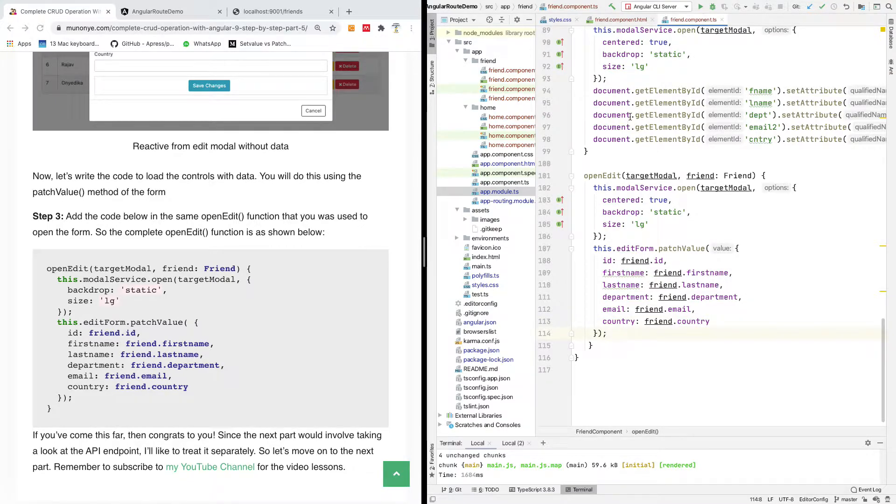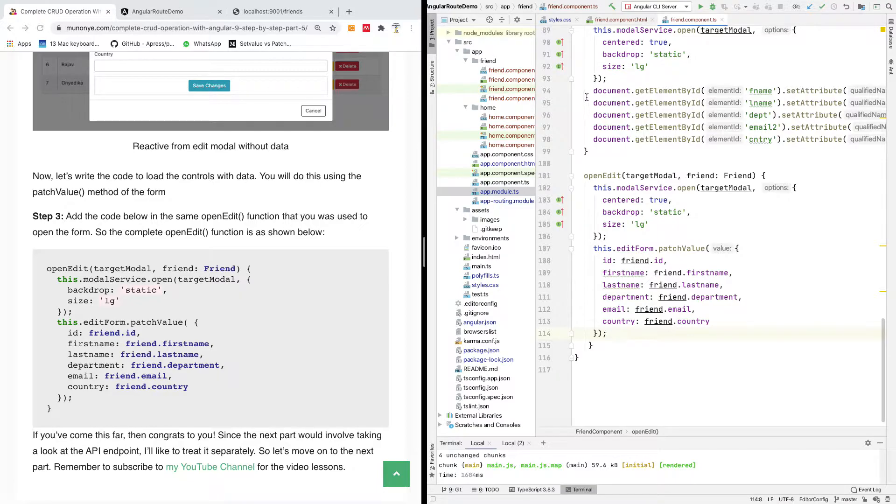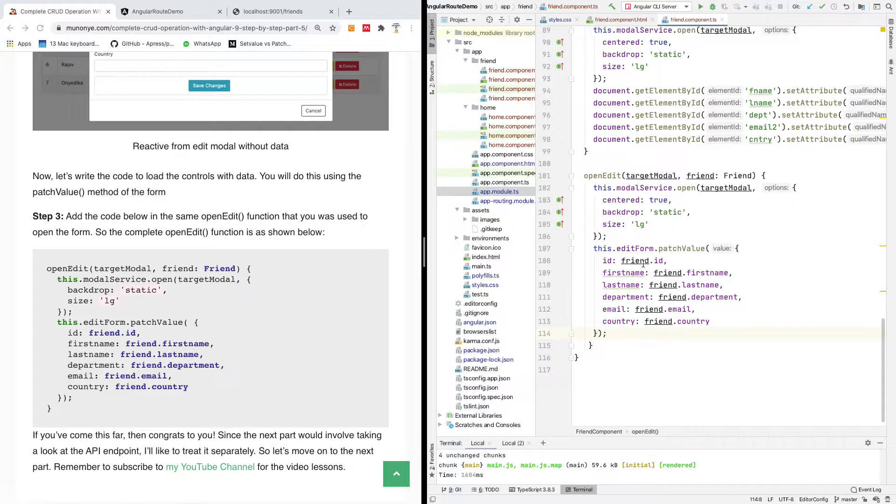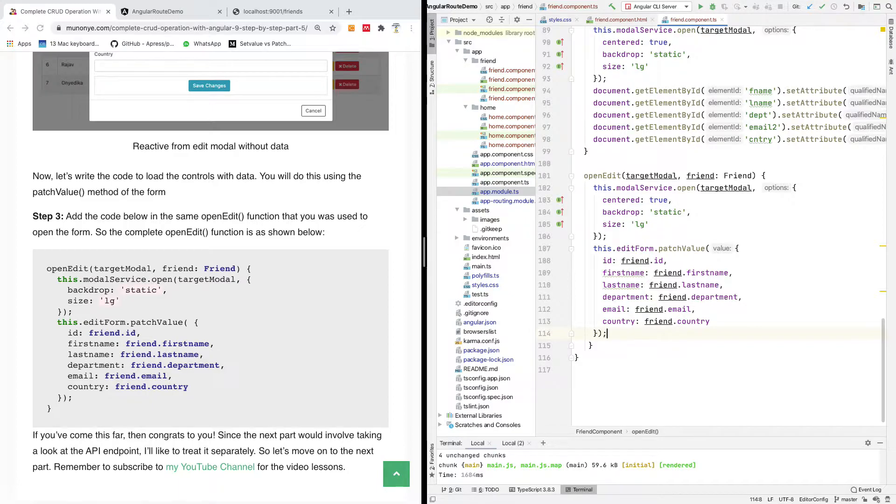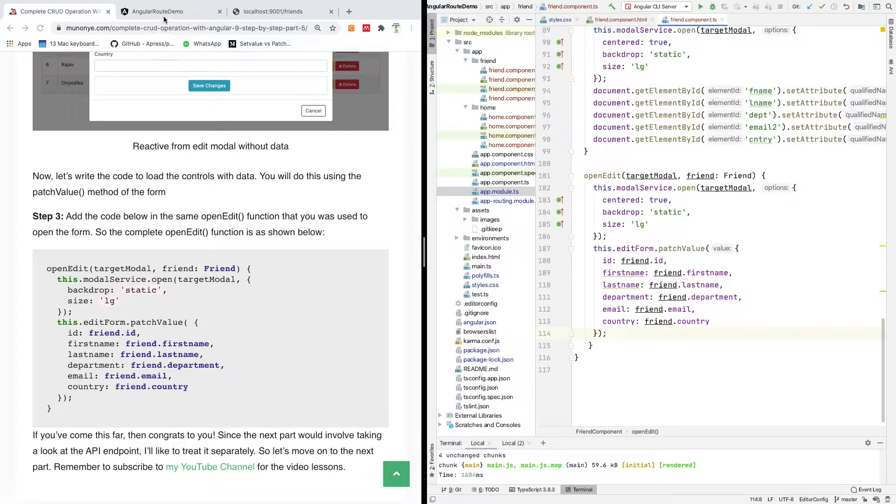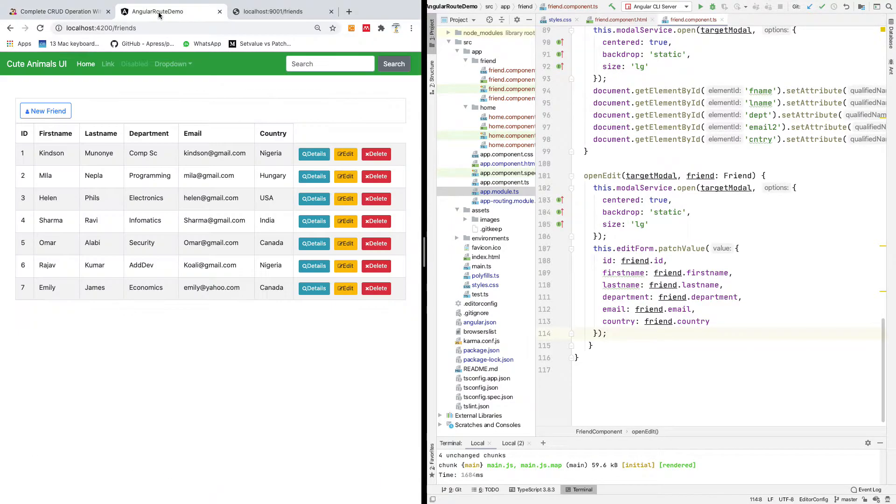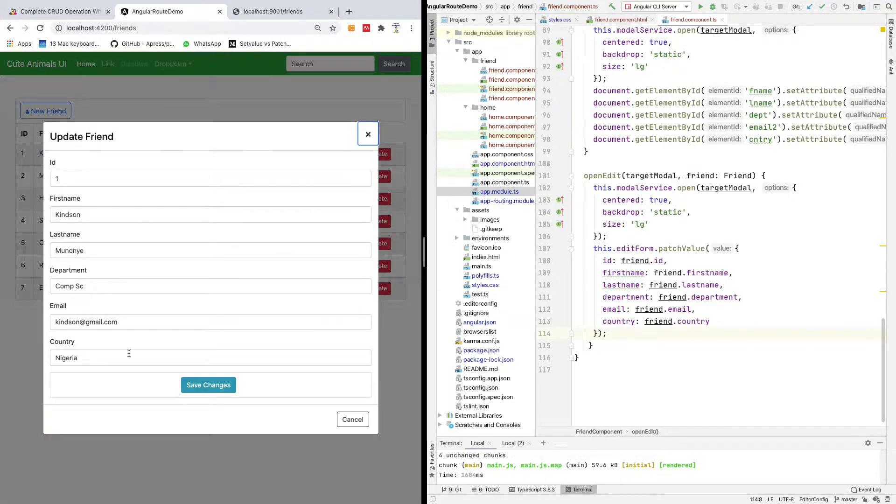So once you use patch value in this way, it's going to simply assign, remember, we're not using what we used before document dot getElementById, you can actually use it, but in this case, we are using reactive form. So this is how you bind the content of the control to the form. It's a two-way binding, and this is going to work perfectly well. So I'm going to use command S to save everything, and I will go back just to check, so edit, and you can see everything is bound correctly.